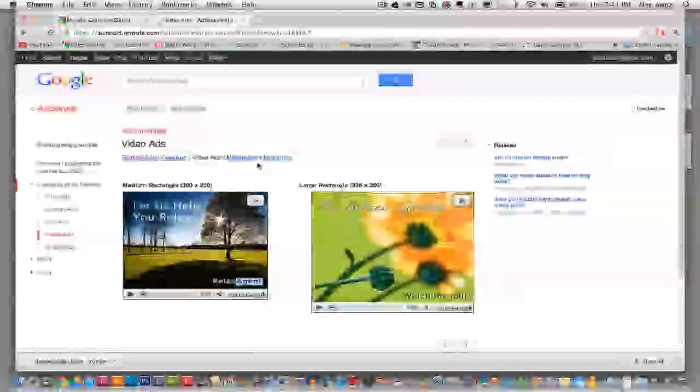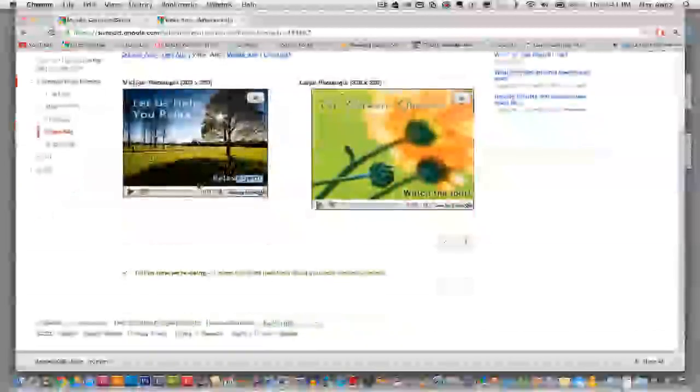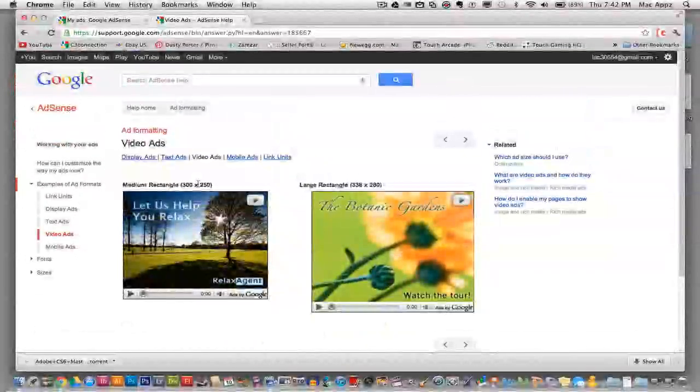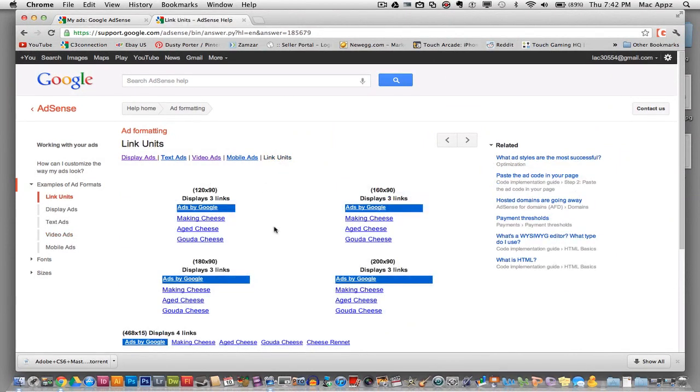And then you can go to video ads, which will actually show you the video ads that are used by AdSense. And then there are another option here called link units.